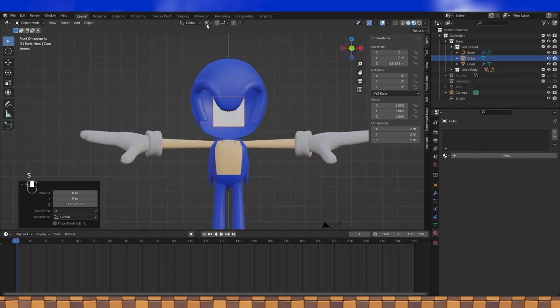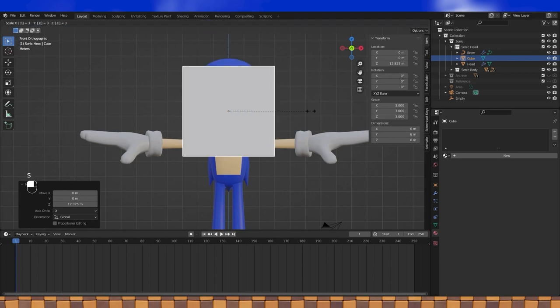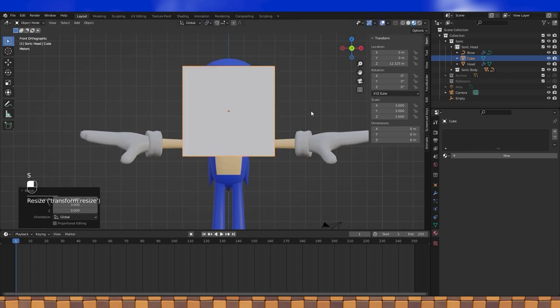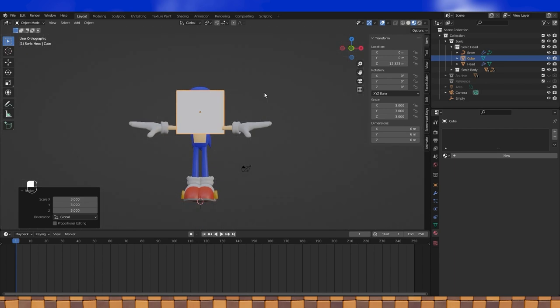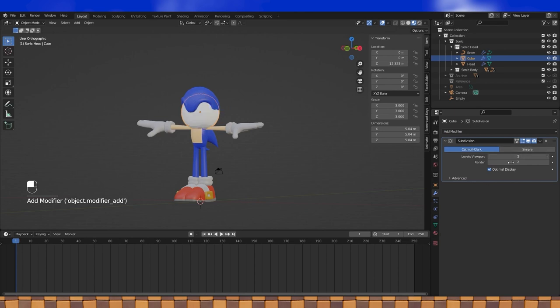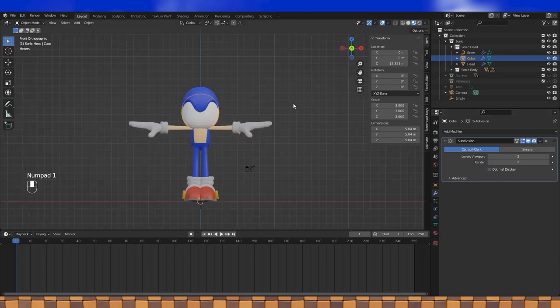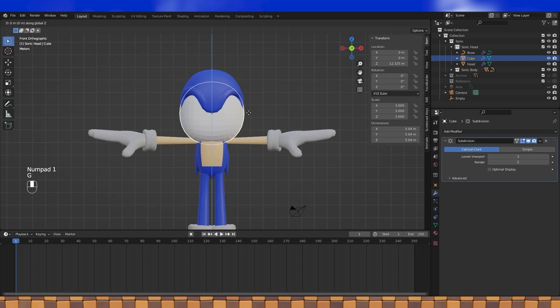Make sure the pivot point is at medium point, and like the head, scale up the cube by 3. Add a subdivision surface modifier. Turn it up a bit. I went with 3 and turn off optimal display. Now position and scale to become his eyes.